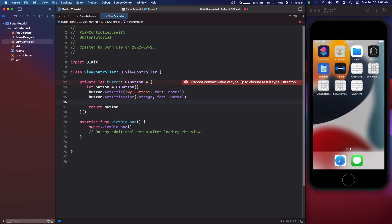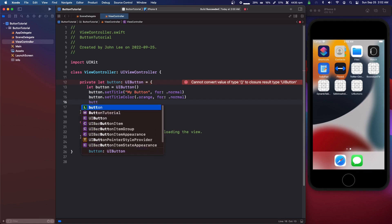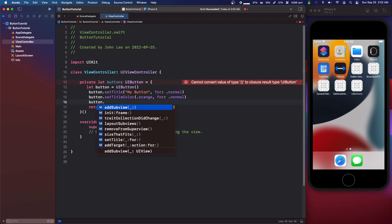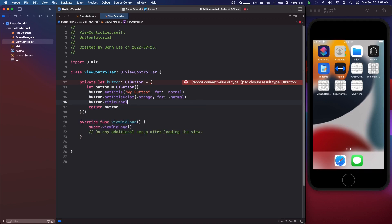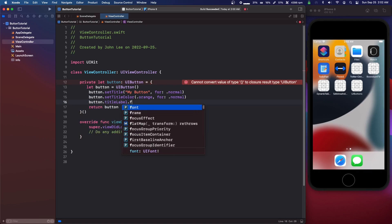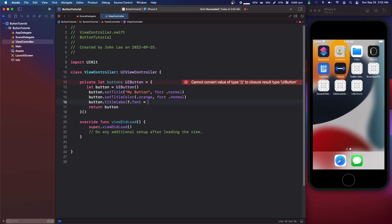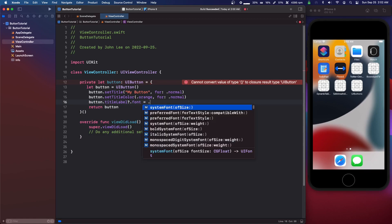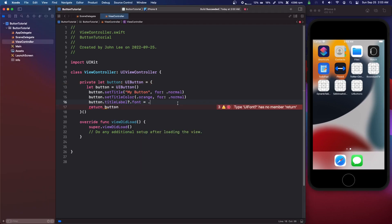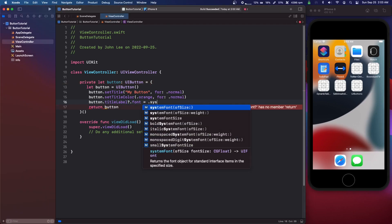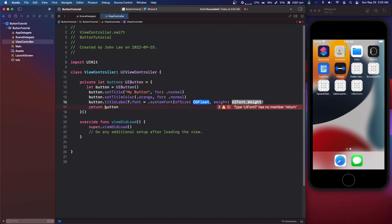So for the font, we actually do button dot title label for this one dot font equals. We can just do dot system font and my keyboard died. So we're going to do dot system font of size 20 and of weight, just do bold.